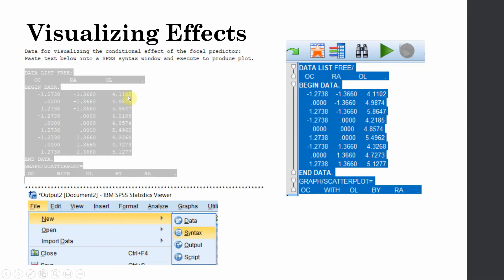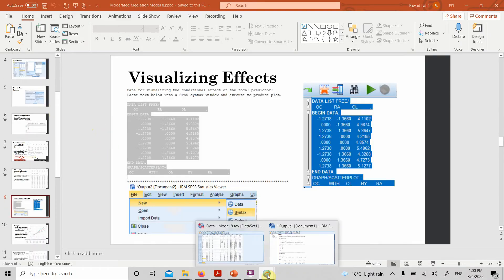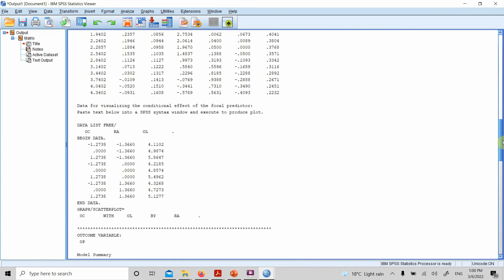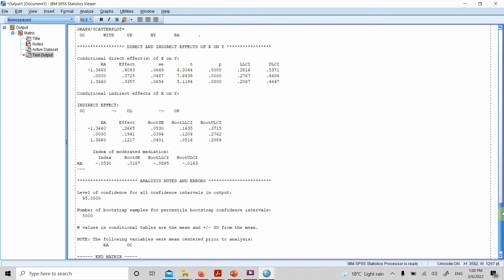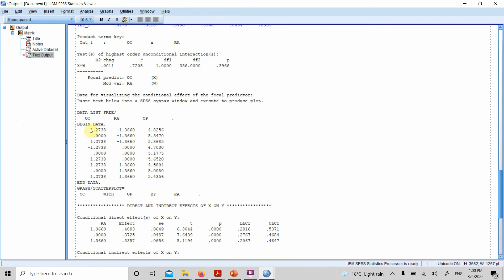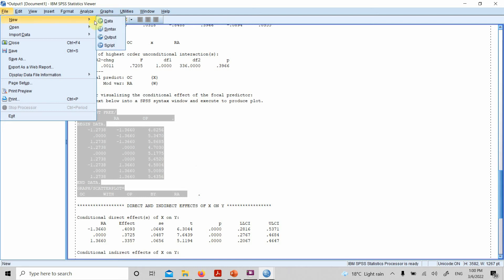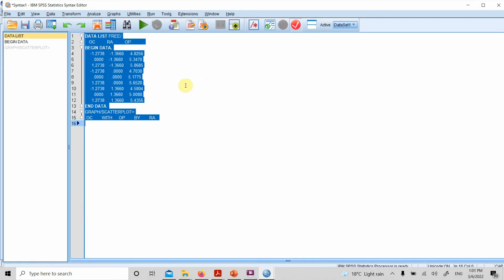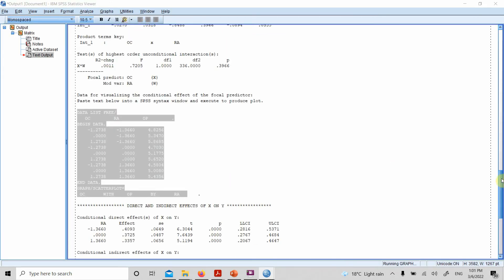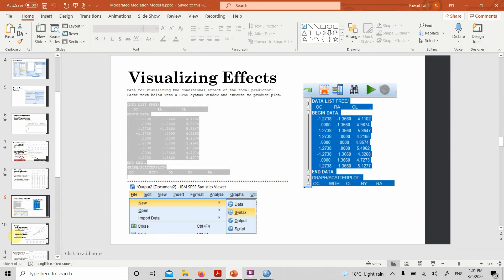To visualize the output, copy the text that appears just next to the Johnson-Neyman output. Go to File, New, Syntax. Paste it, select all, and run it. You will get a graph. Connect the dots and you have your output.